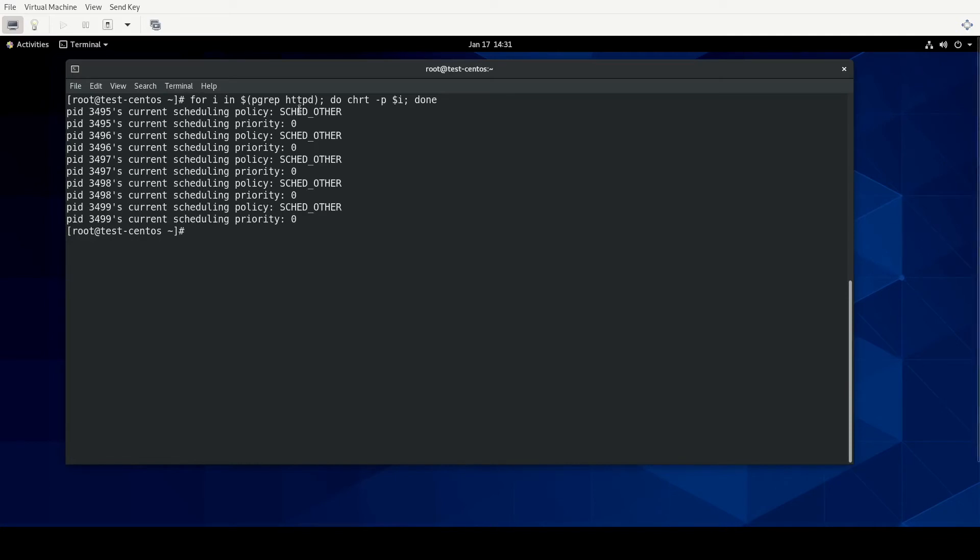All right, so all of these are set to use the schedule other, which, from what I have gathered, is kind of the any given process, you'll probably be in schedule other, unless you have something, some like system process or something that you have explicitly said put into another scheduler.